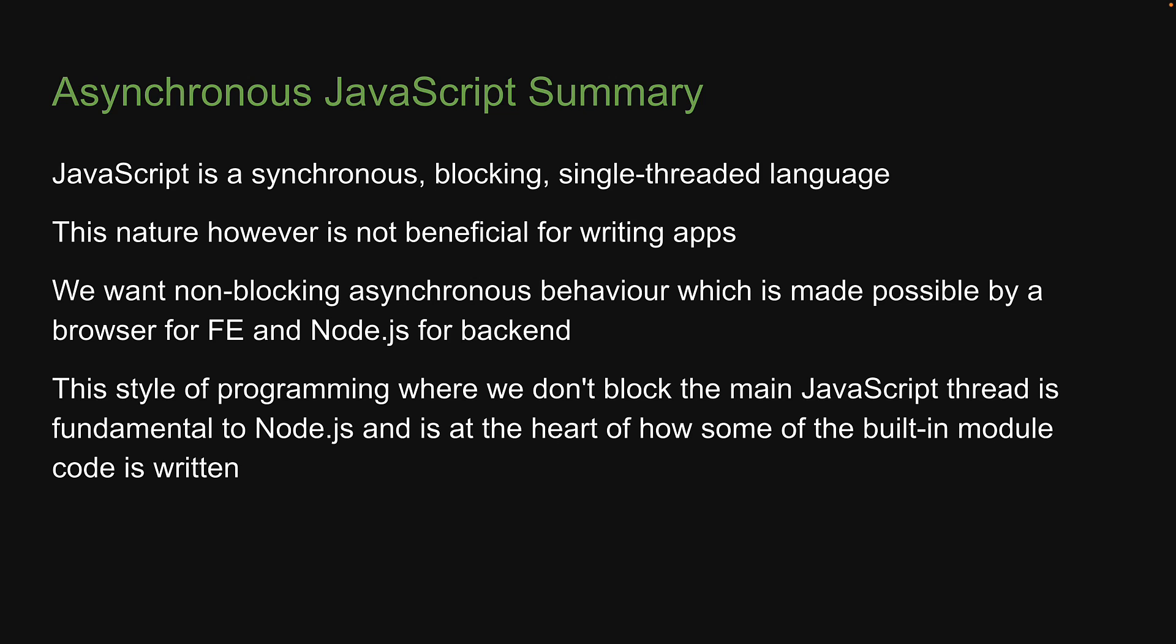Alright, with these newly learned concepts about character sets, encoding, streams, buffers, and async JavaScript, we are now finally ready to join back the main path on learning more about built-in modules. Let's proceed to the next video where we can learn about the FS built-in module. Thank you for watching and I'll see you in the next one.